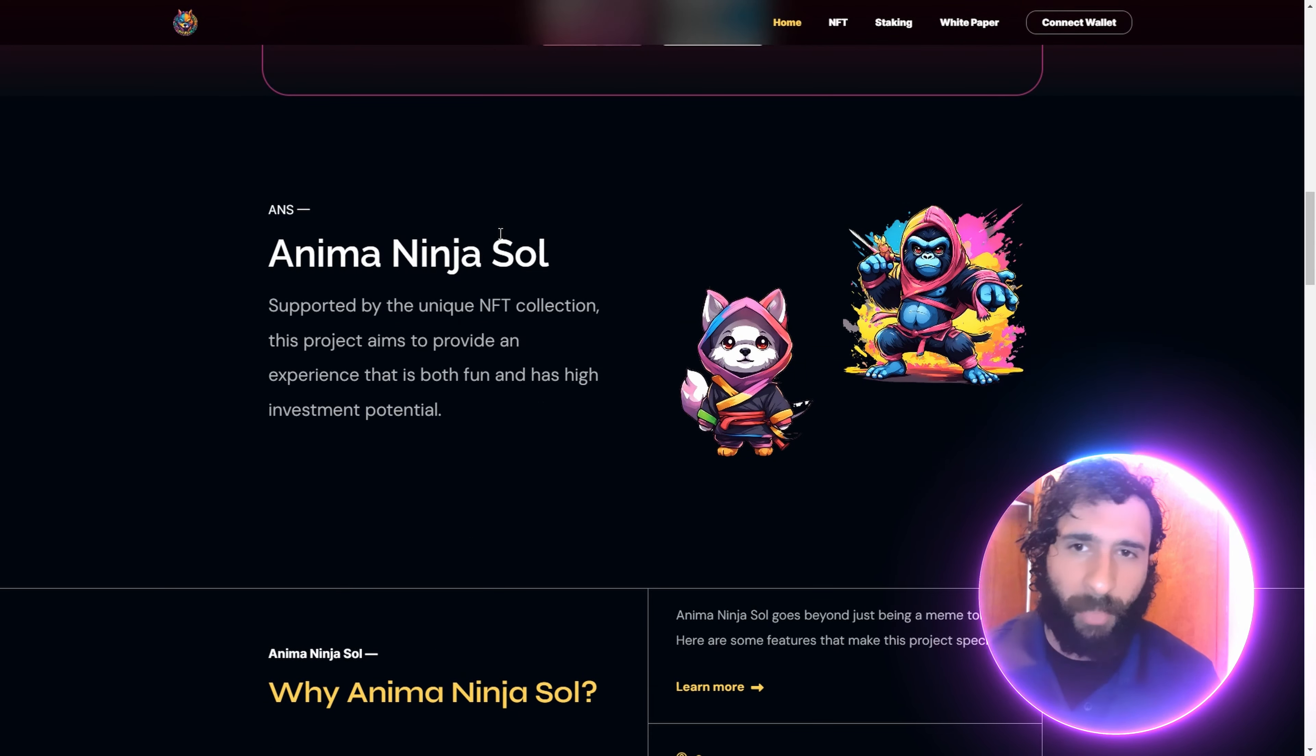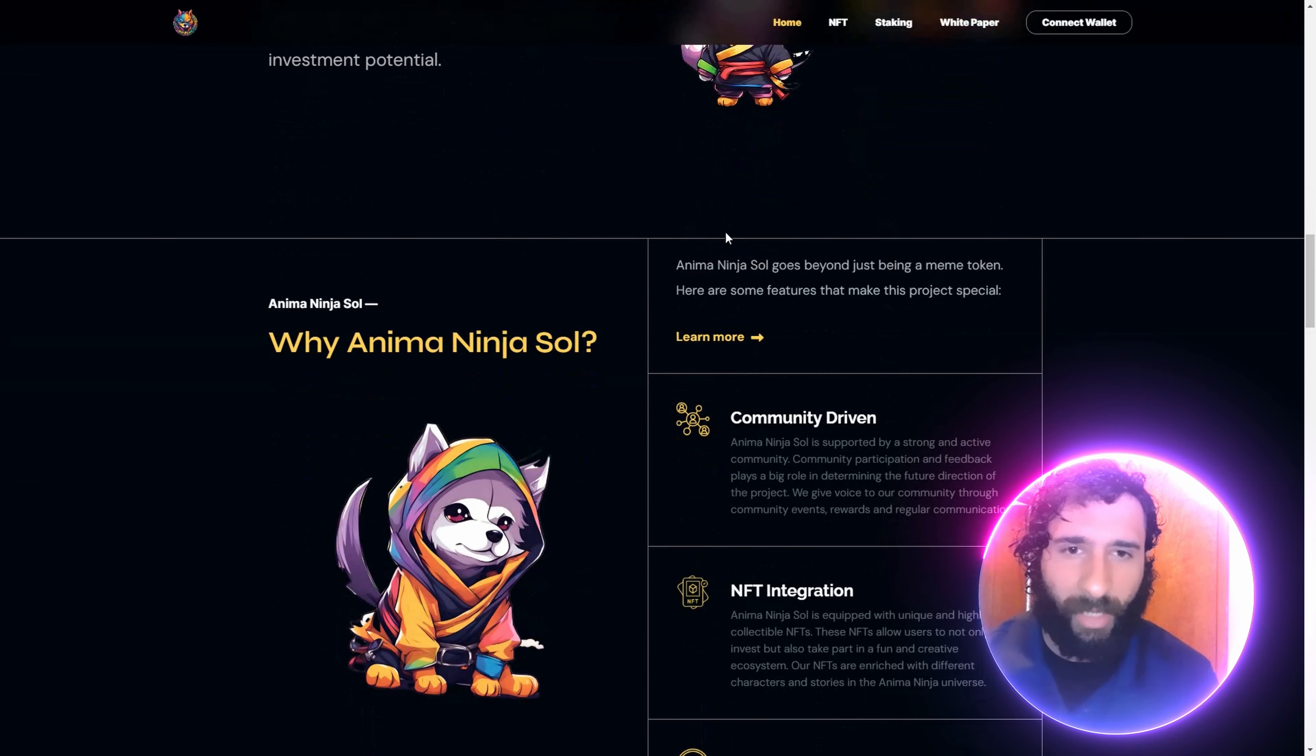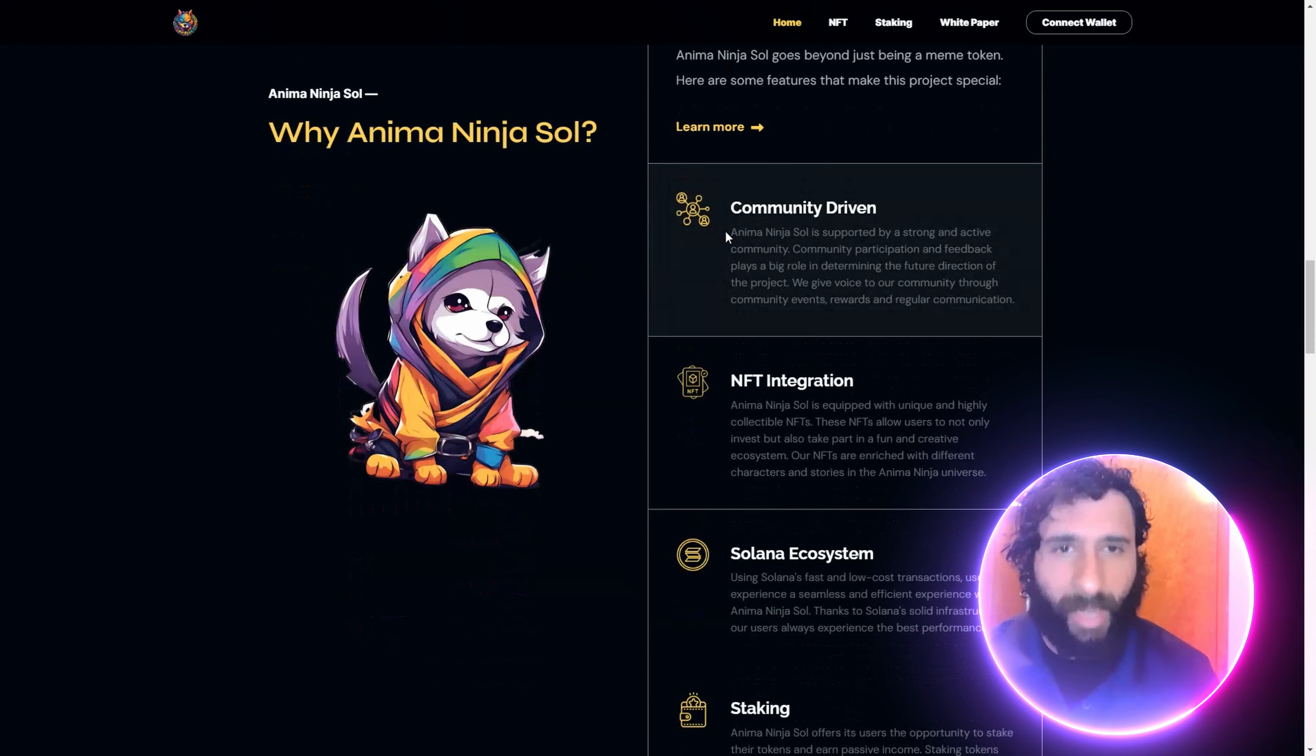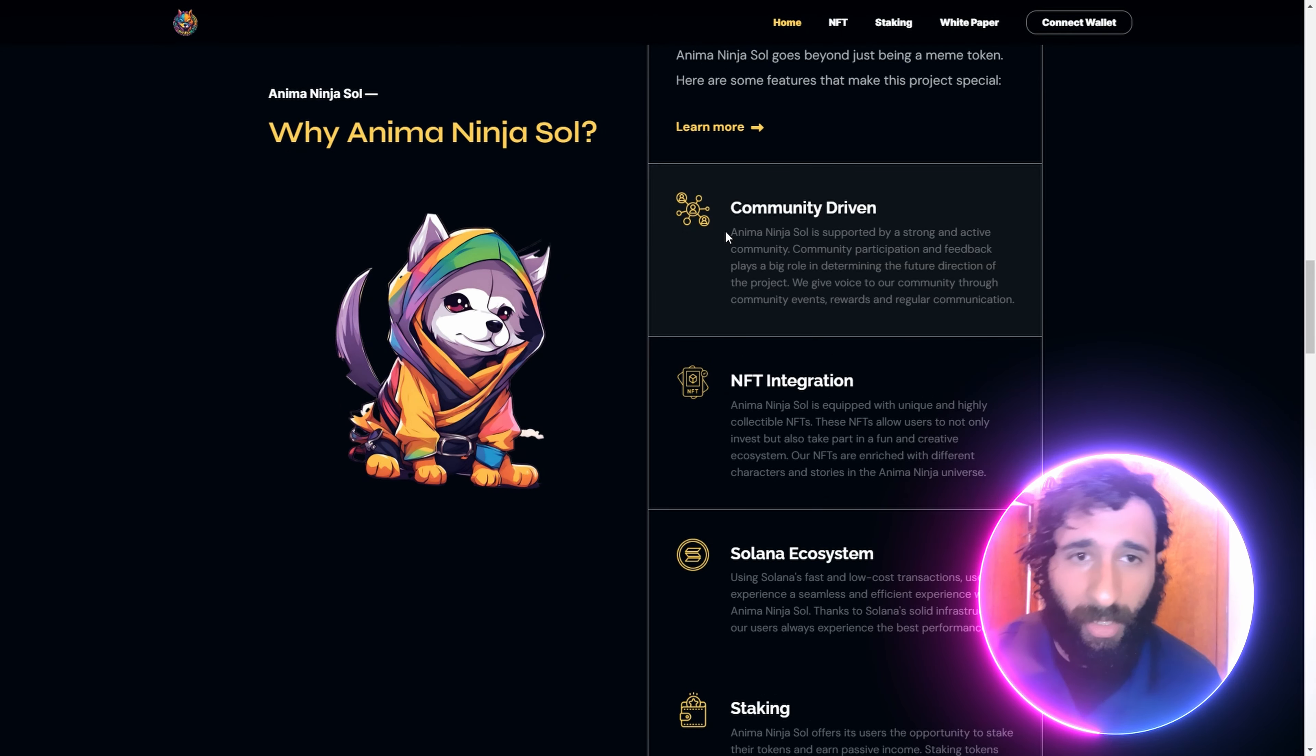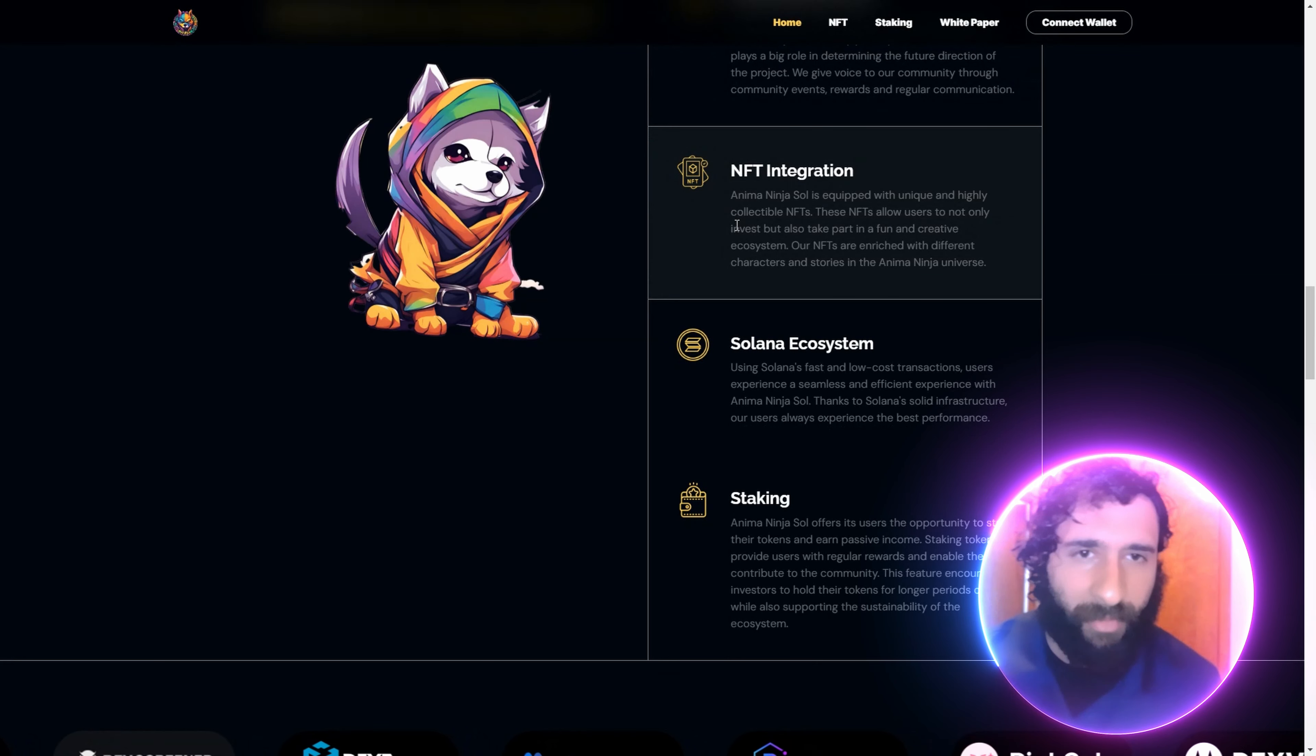Now, why would you jump in? Not only is this a unique NFT collection, but it has an awesome community behind it. Great participation, great feedback, playing a big role in the community.